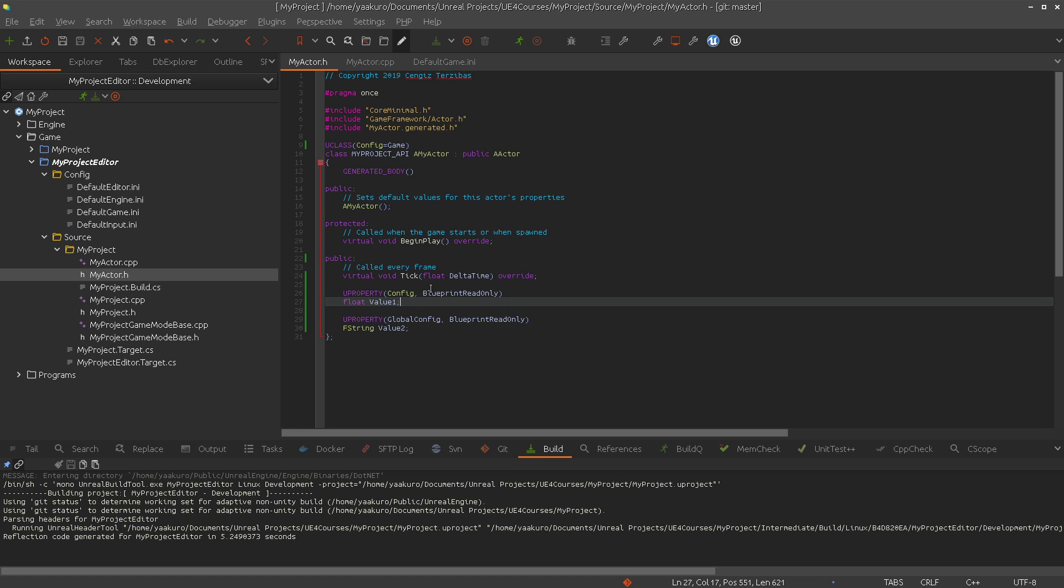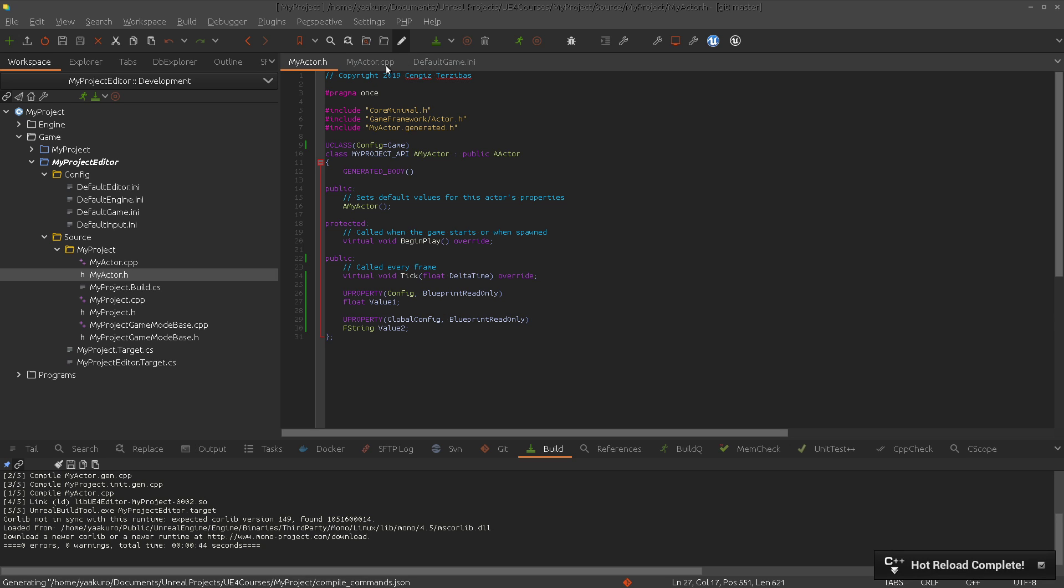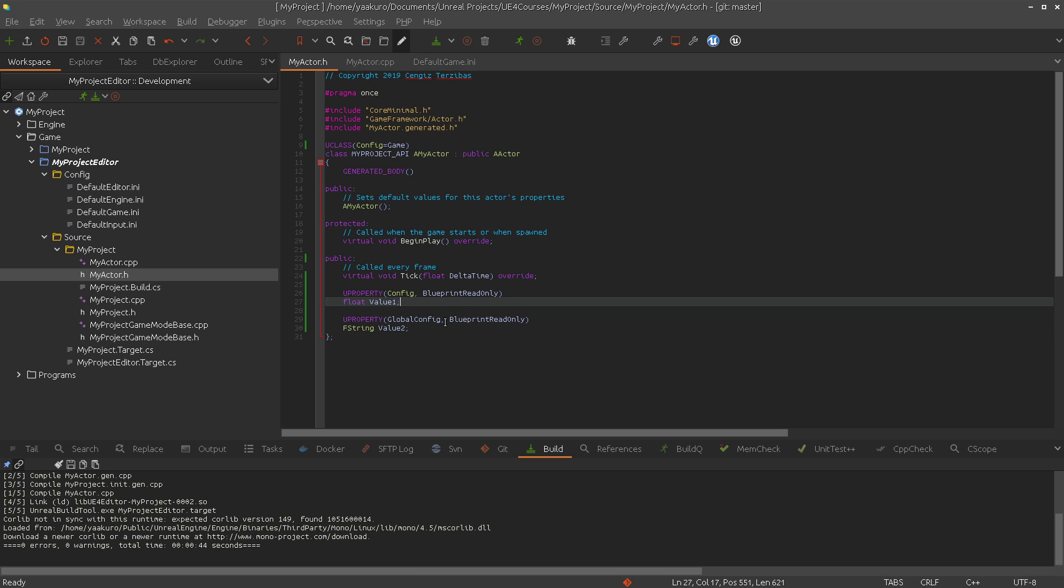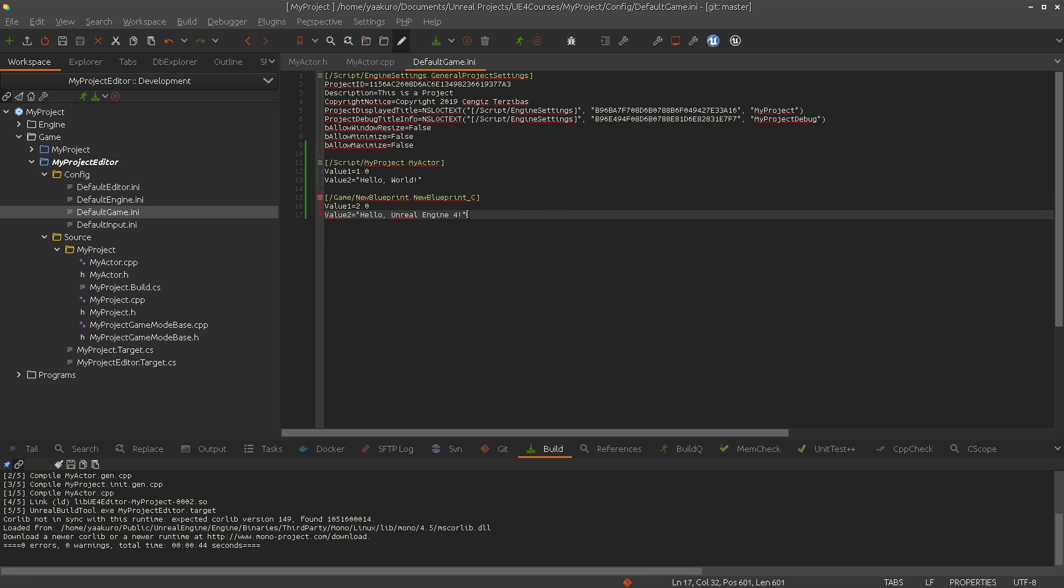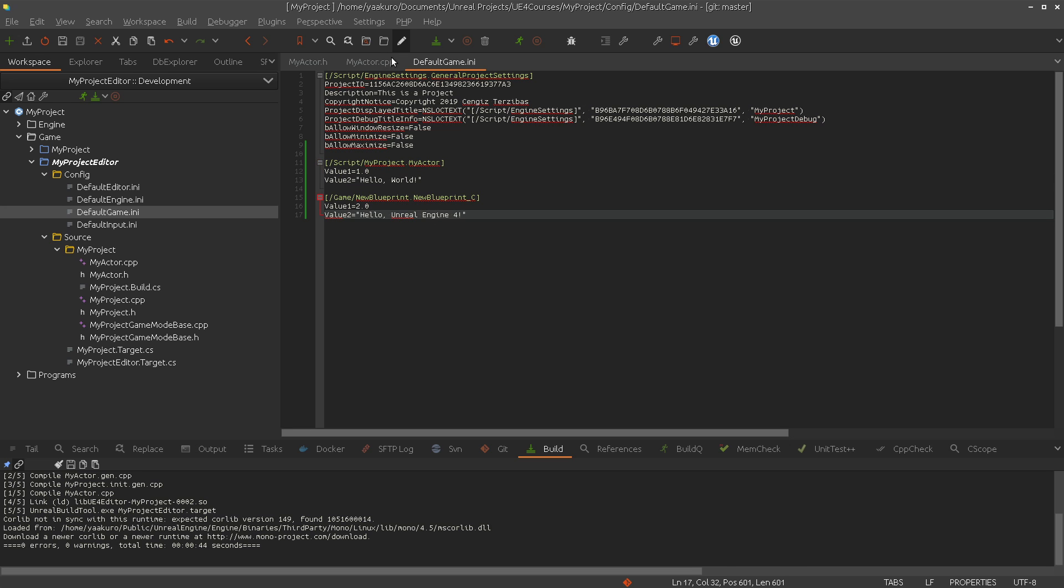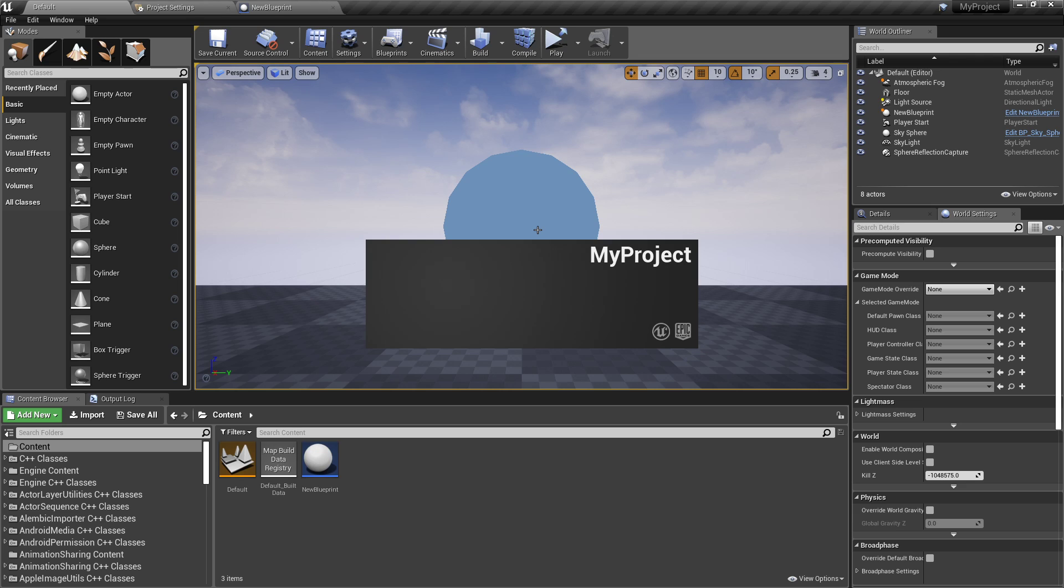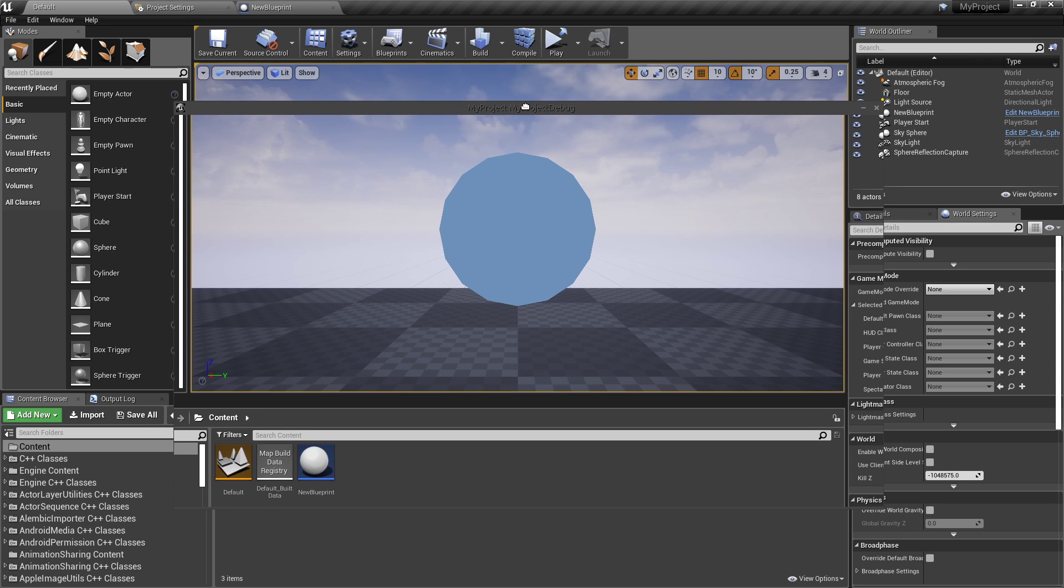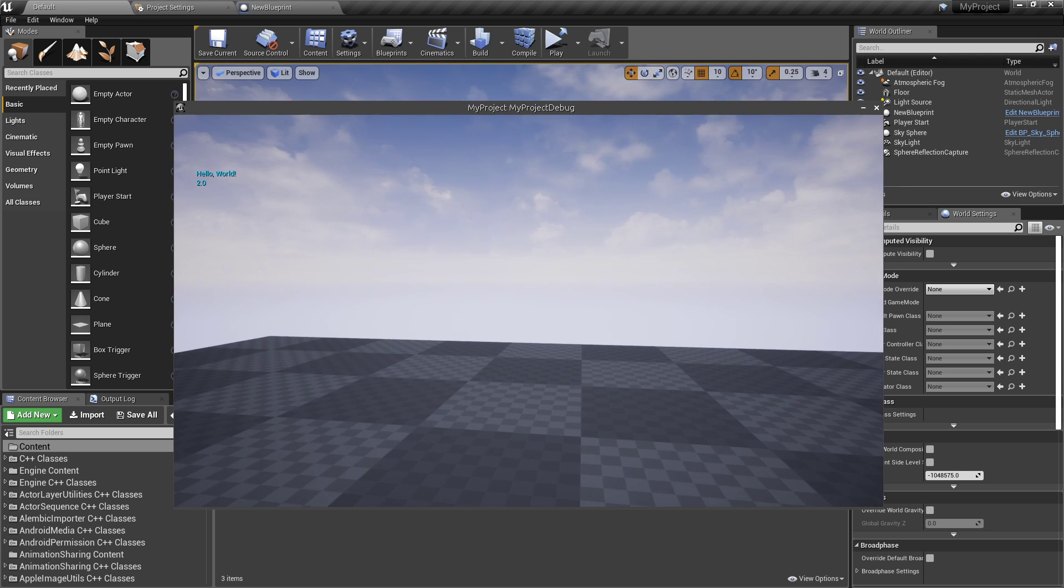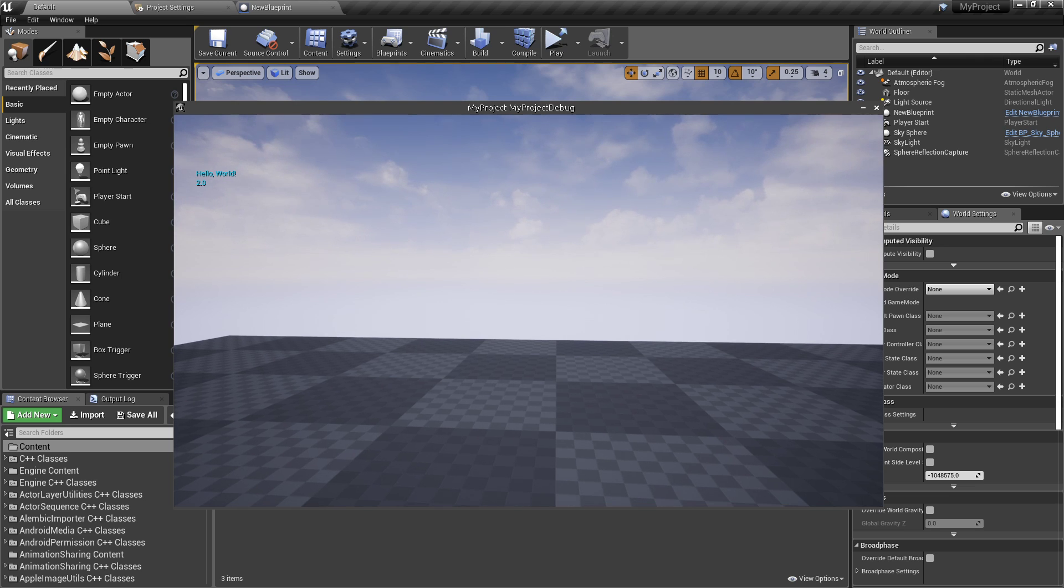So, again, if we use global config, we make our property actually as it says global. That means, in the derived classes, we cannot overwrite that value. So, this line will not work. So, it will use hello world. Almost ready. As you can see, there is written hello world and 2.0. Cool.